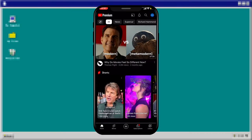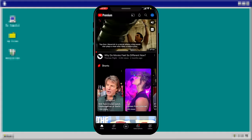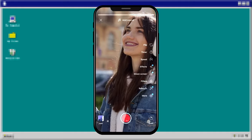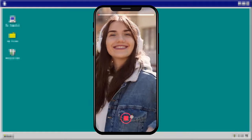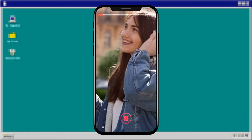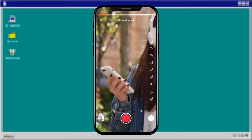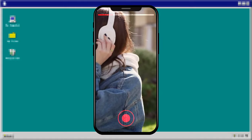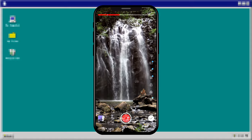To get started with creating a short, simply tap the create button and then select Create Short. To record a clip, press and hold the capture button, or tap it to start and stop recording. You can use undo to remove the previous video clip or redo to add it back.